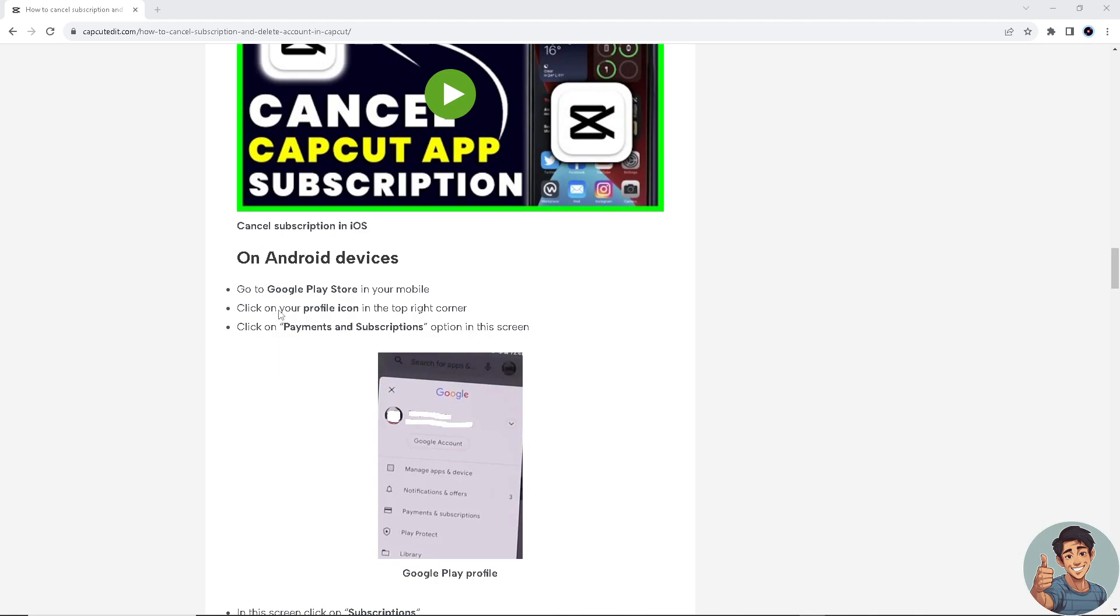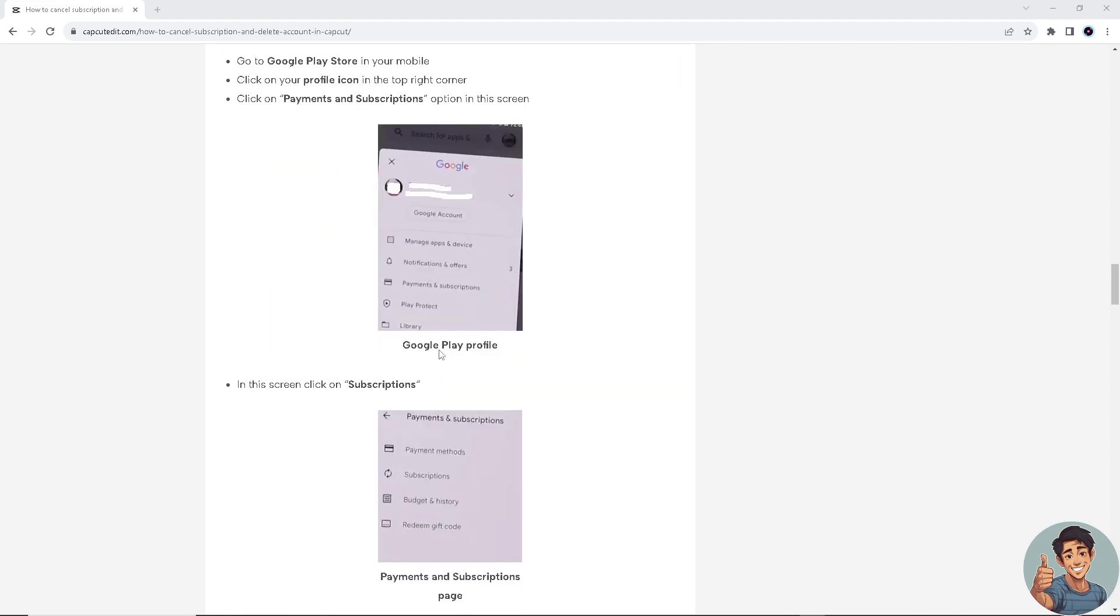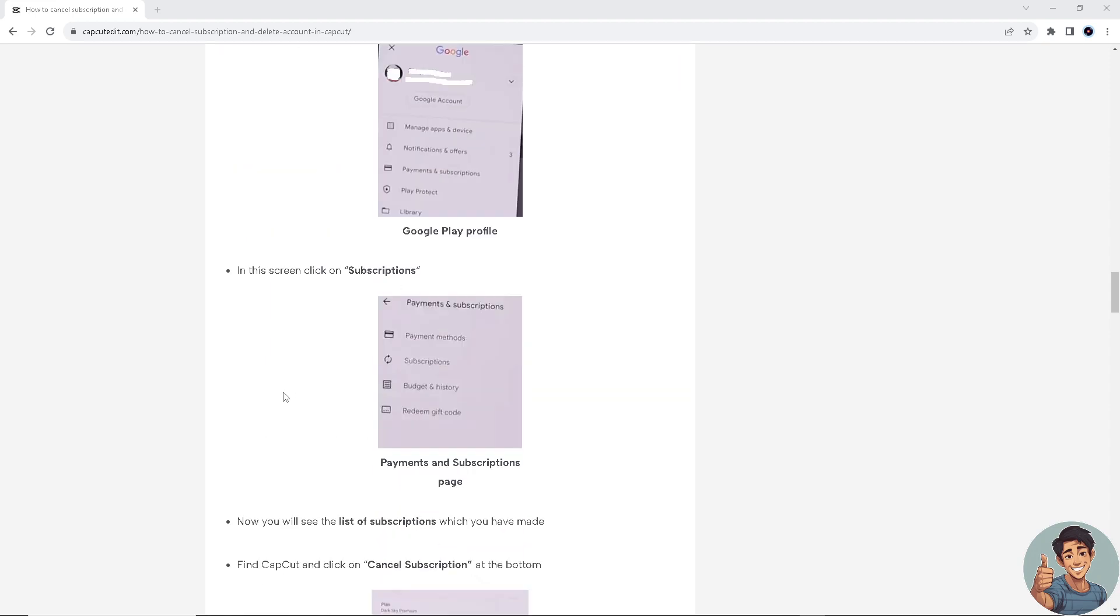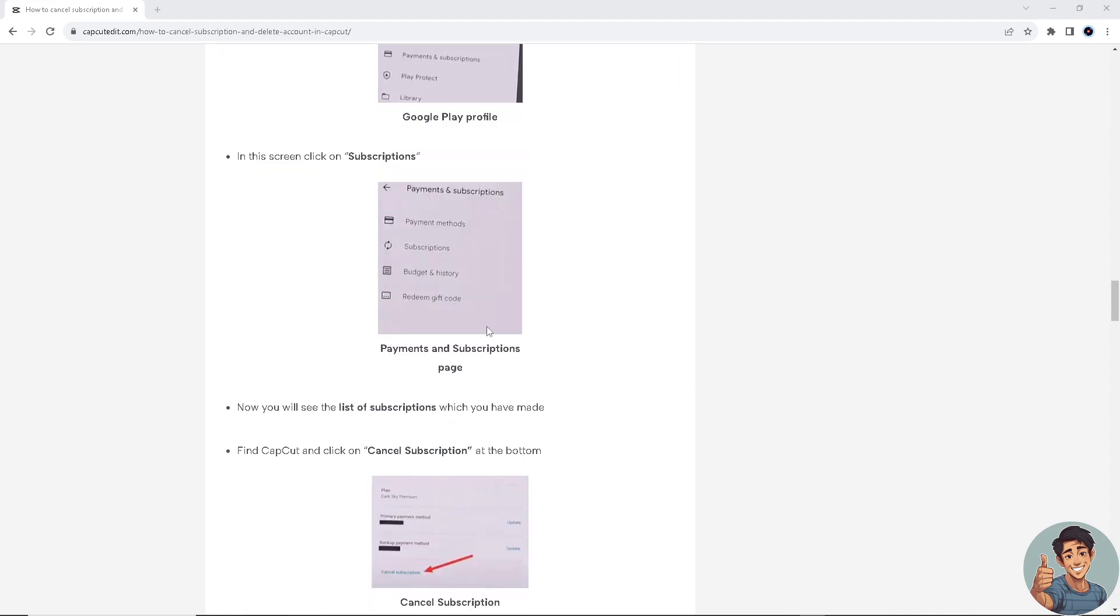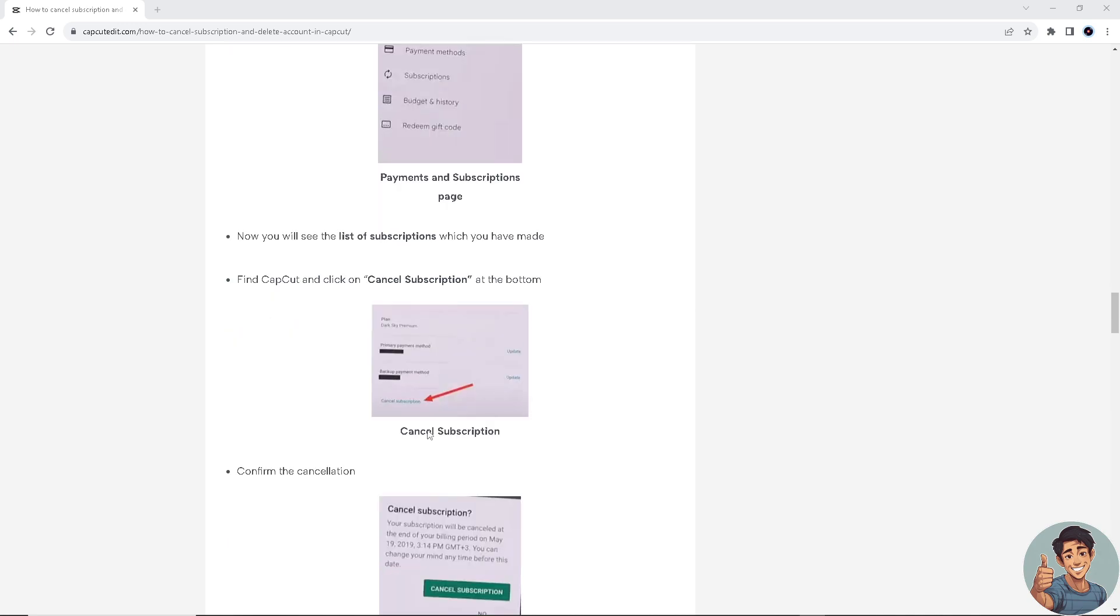On Android devices, go to Google Play Store in your mobile. Click on your profile icon on the top right corner. Click on payments and subscription option in the screen and Google Play profile subscription. Then in the subsection on the payments and subscriptions page, you will see the list of subscriptions which you have made. If you see CapCut, click on cancel subscription at the bottom.